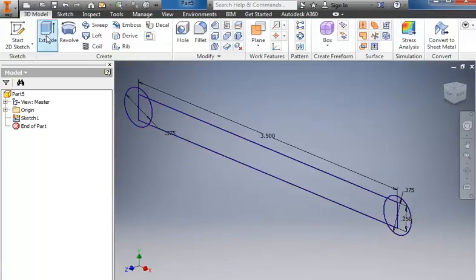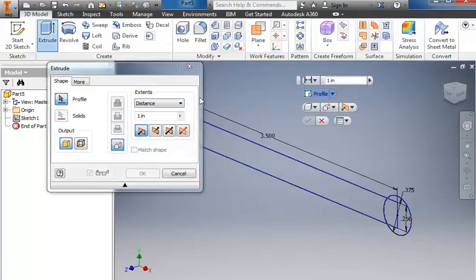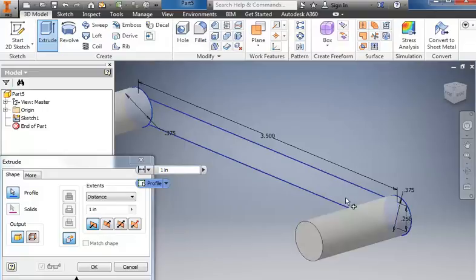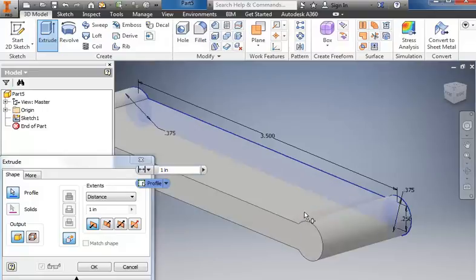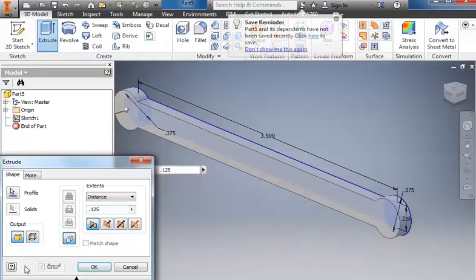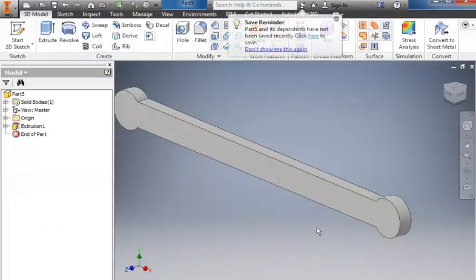Do an extrude. Select both of the circles and the rectangle in the middle, and this comes out 0.125. And click OK.